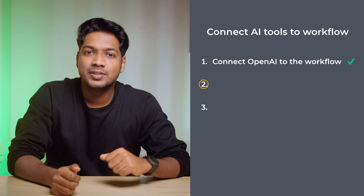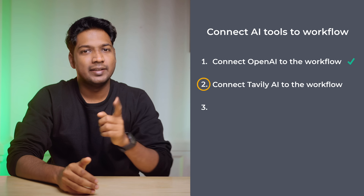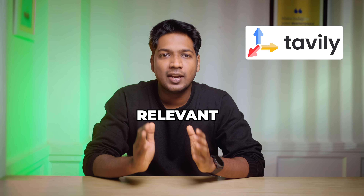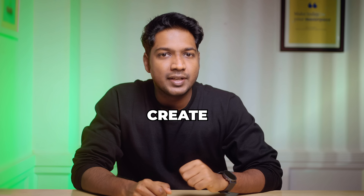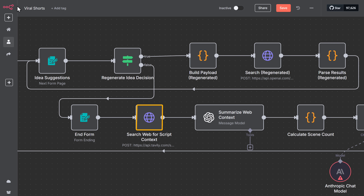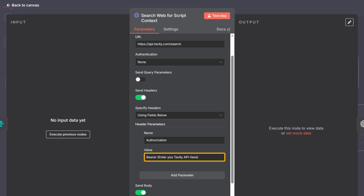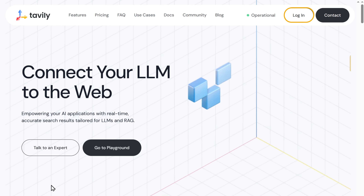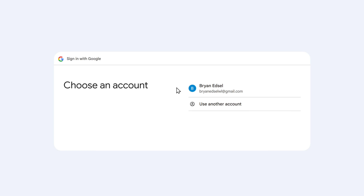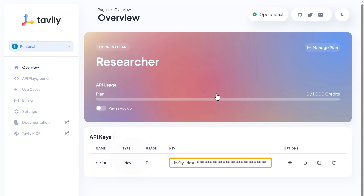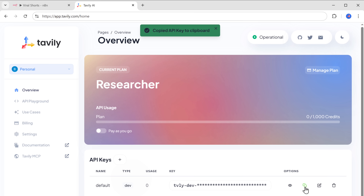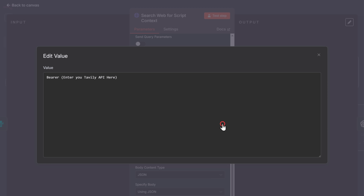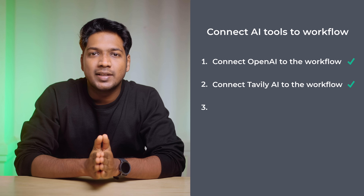Once you connect to OpenAI, let's go to the next step, which is to connect Tably AI to the workflow. Tably AI is the tool we are going to use to search the web and collect relevant information about the topic — this will be used to create the script for our video. Click on this node, and here you need to enter the API key of Tably AI. To get the API key, just click the link in the description, click login, and sign in with your Google account. As you can see, we've got the API key — just copy it, go back to the workflow, click here, and paste the API key. Now we've successfully connected Tably AI to the workflow.